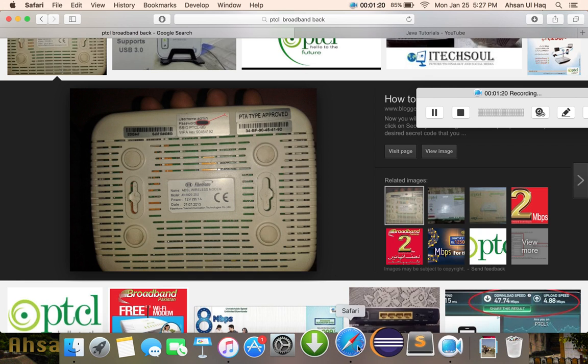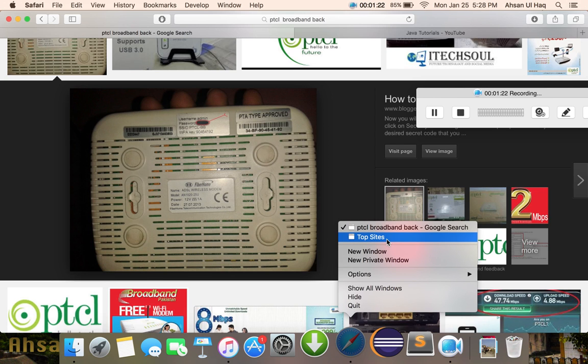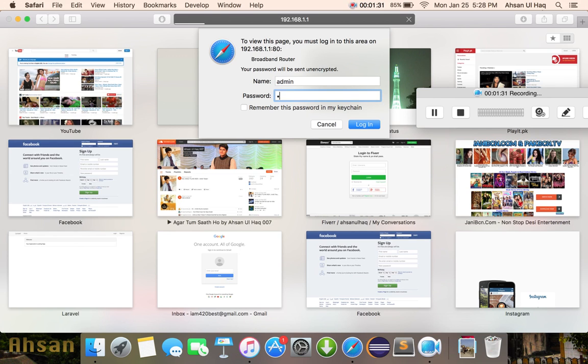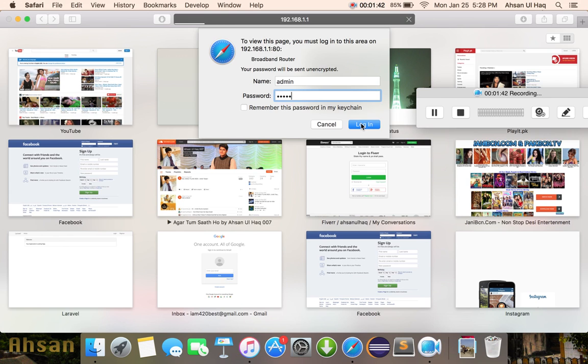Now I will enter my username and password. My username is admin and the password is admin. Some people may have their username as admin and password as admin2. After writing the username and password, click on login.